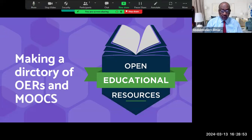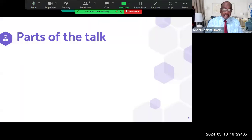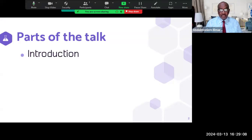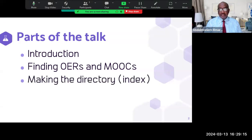This talk is about how to make a directory of open educational resources, including MOOCs or massive open online courses. This talk has three parts: a general introduction, followed by finding open educational resources and MOOCs, and finally making the directory or the index.